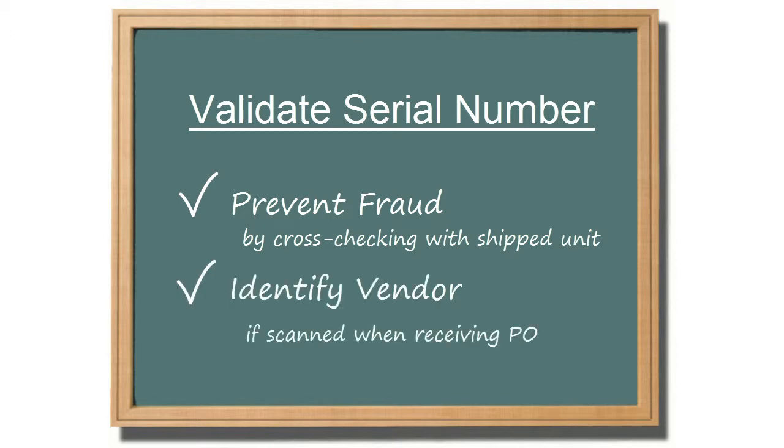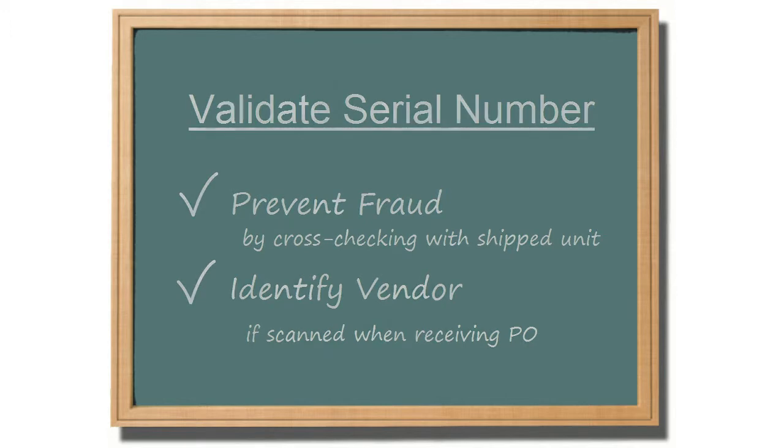If the serial number was scanned in when it was first received into your inventory, it will also identify the vendor of this unit. This is important in the event where the unit needs to be returned to the vendor.